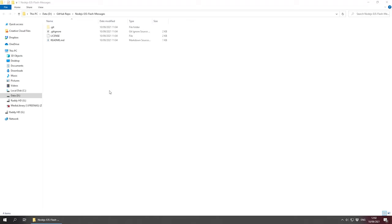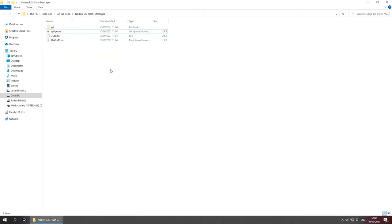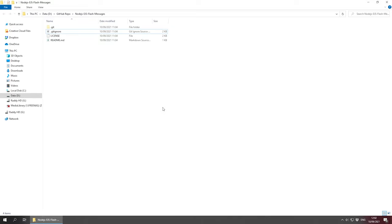Hello and welcome everybody, let's get started with this tutorial. I've already created a project folder called Node.js EJS Flash Messages. Inside this folder I've got some GitHub files because I'm going to be uploading this on GitHub to share it with you later. Ignore those files — all you need to do is create a project folder and then CD to it in PowerShell or whatever command line you have available.